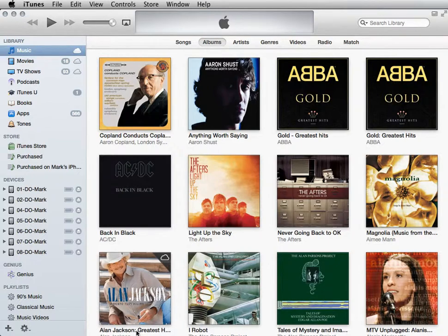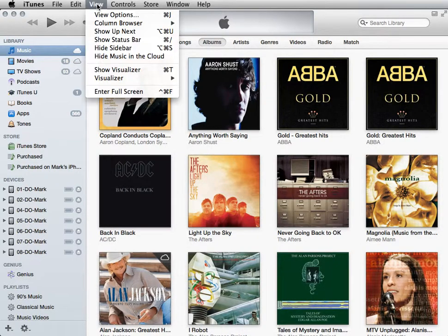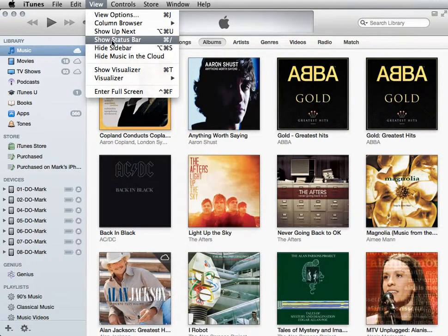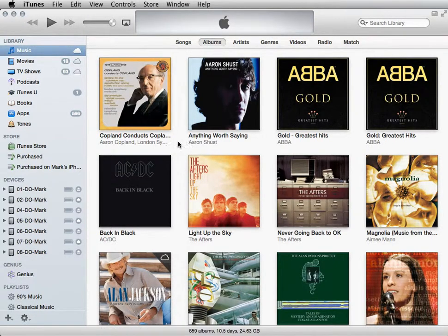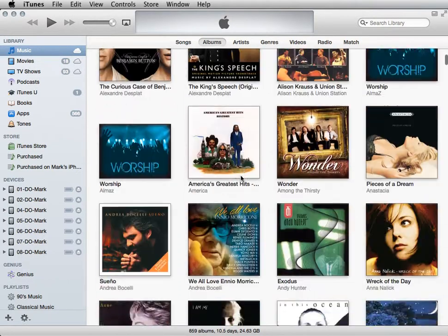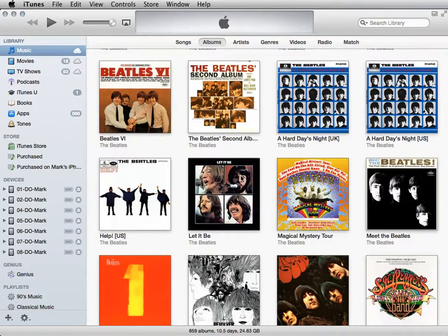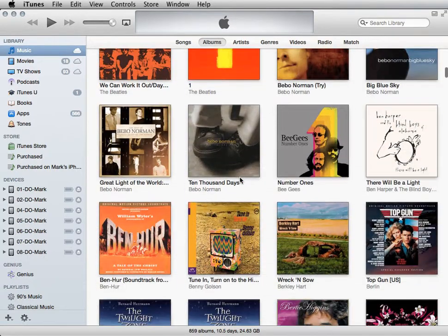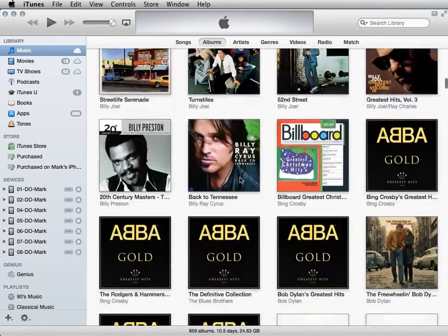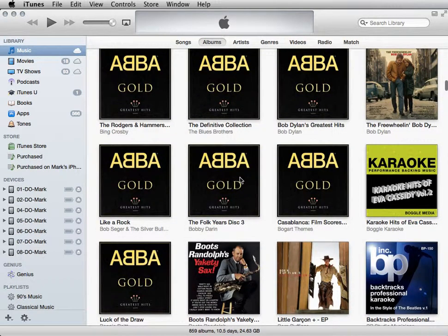The other thing that we're used to is a little status bar down at the bottom, so let's go back to View and click Show Status Bar. Now if you're using the same iTunes library that you have your personal library in, which most of you are, you might not want those items that are stored in the cloud or in Apple's servers showing up here all the time.